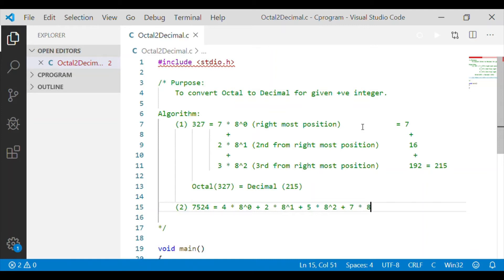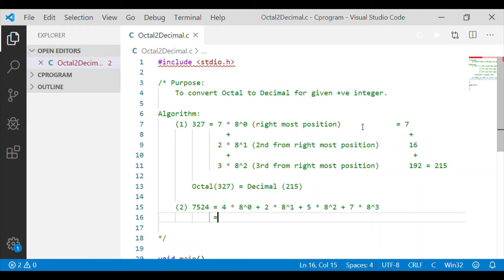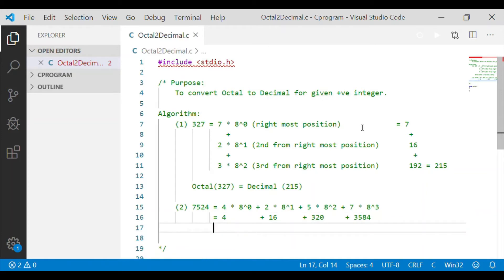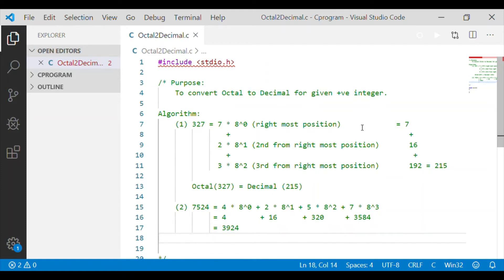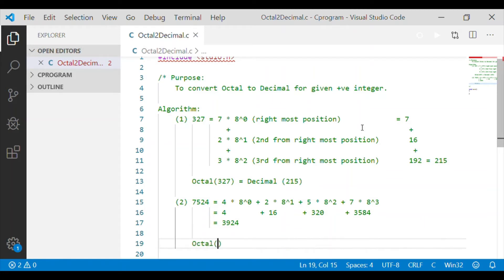Please note, the rightmost position of the digit is taken as 0, which is why we start with 8 to the power of 0. Subsequently, we see 8 to the power of 1, 8 to the power of 2, and 8 to the power of 3. So 4 multiplied by 8⁰ is 4; 2 multiplied by 8¹ is 16; 5 multiplied by 8² is 320; and 7 multiplied by 8³ is 3584. The summation gives the decimal value 3924. Hence, octal 7524 is represented in decimal as 3924.